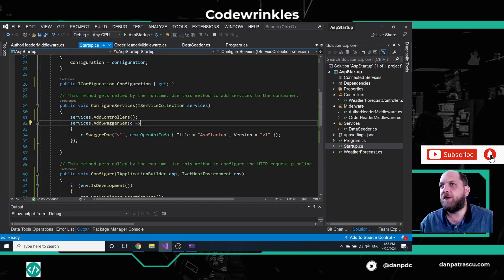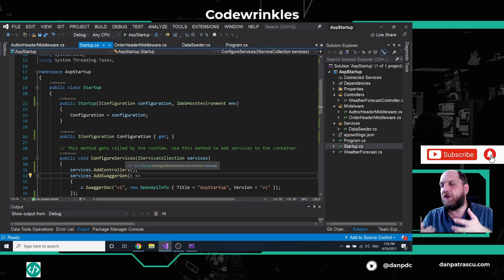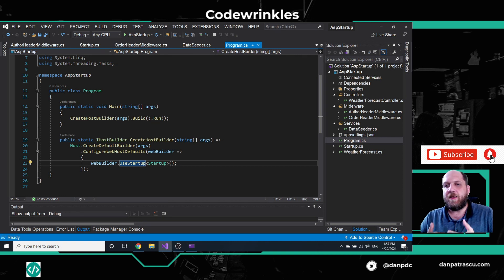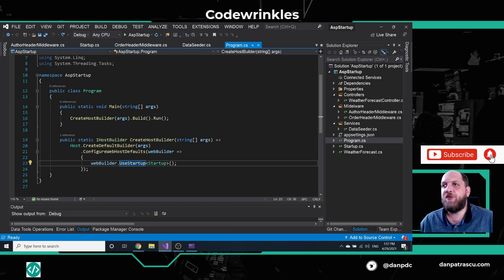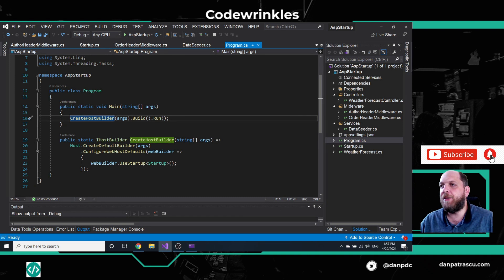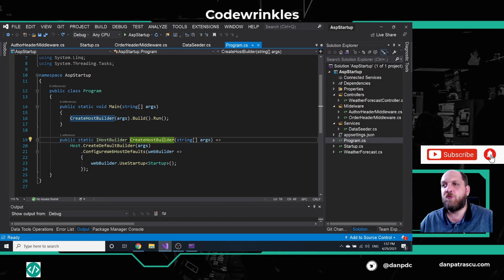I want to start by understanding what actually happens when we start a new ASP.NET Core app. If we go to the program class, this is the very first important part, because an ASP.NET Core application is nothing else than a regular console app. We have the public static void Main method, which is the entry point. In this method, we call the CreateBuilder method, then run Build and Run on it. What we actually do is create a host for our web application, build that host, and then run that host — three different steps.